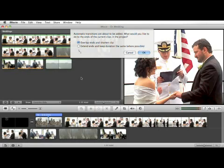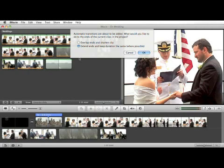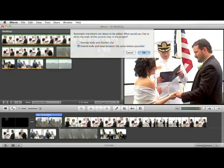You can also use this selection, which allows iMovie to extend the clip's duration to cover the length of the transition. This can be used if you have enough space at the beginning of each clip for iMovie to use.